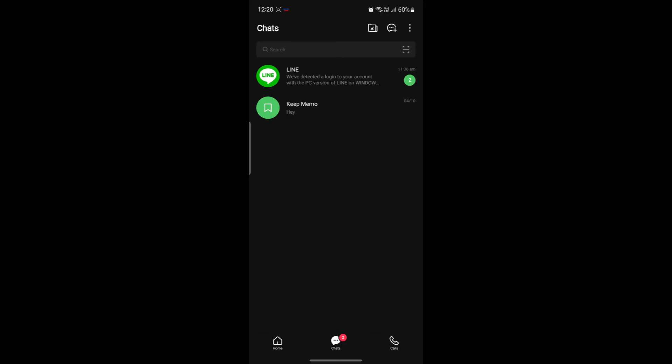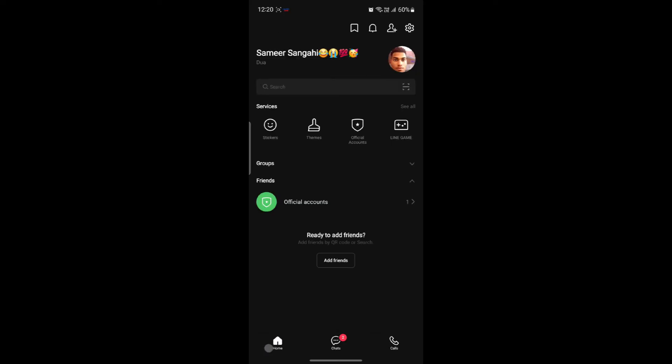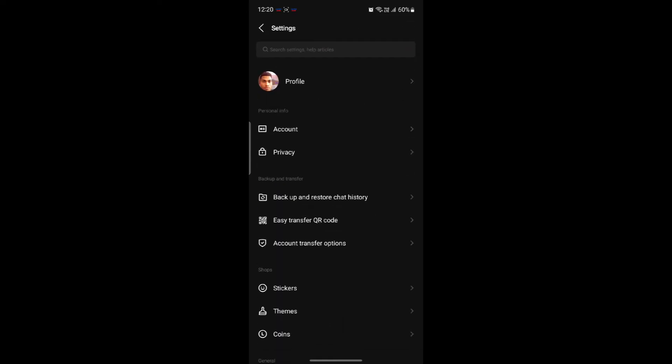The next thing you want to do is click on home which is on the left hand side, and then click on settings or the gear icon on the top right hand corner of your screen.